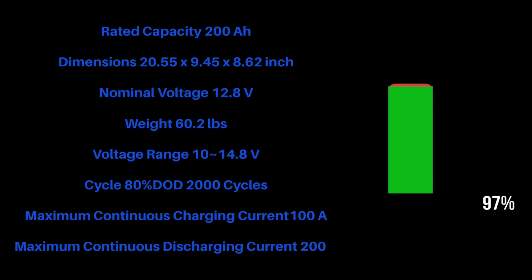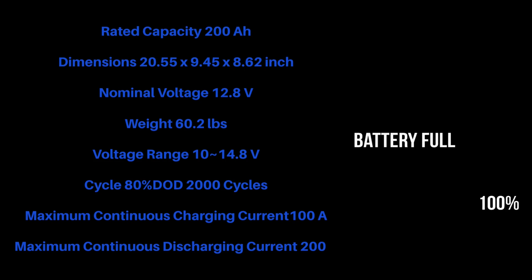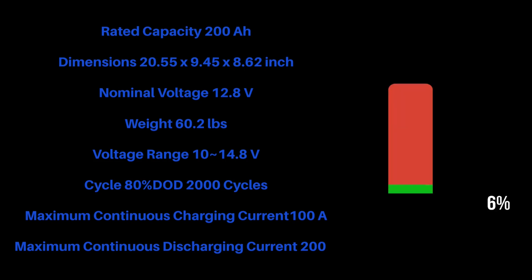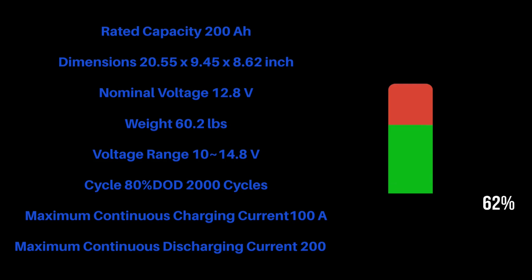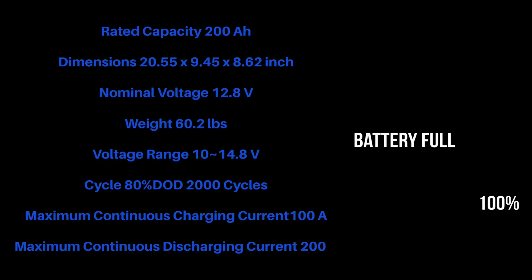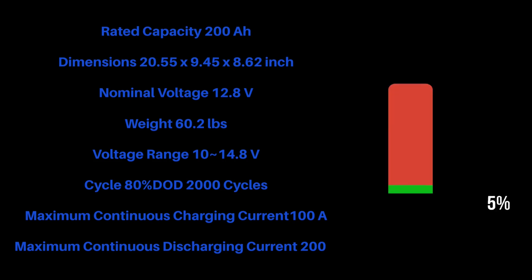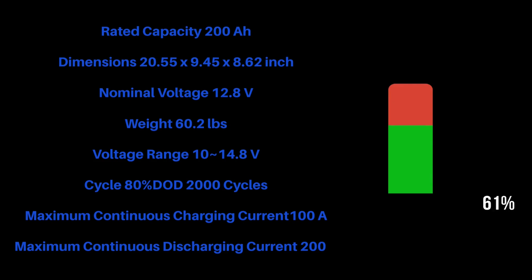Continuous charging current is 100 amps, so I have three batteries, so technically I can charge at 300 amps. I'm never going to reach that mainly because my solar system will not reach that high, and combined with the charge from the alternator, it's not going to get that high. But the maximum for one battery is 100.